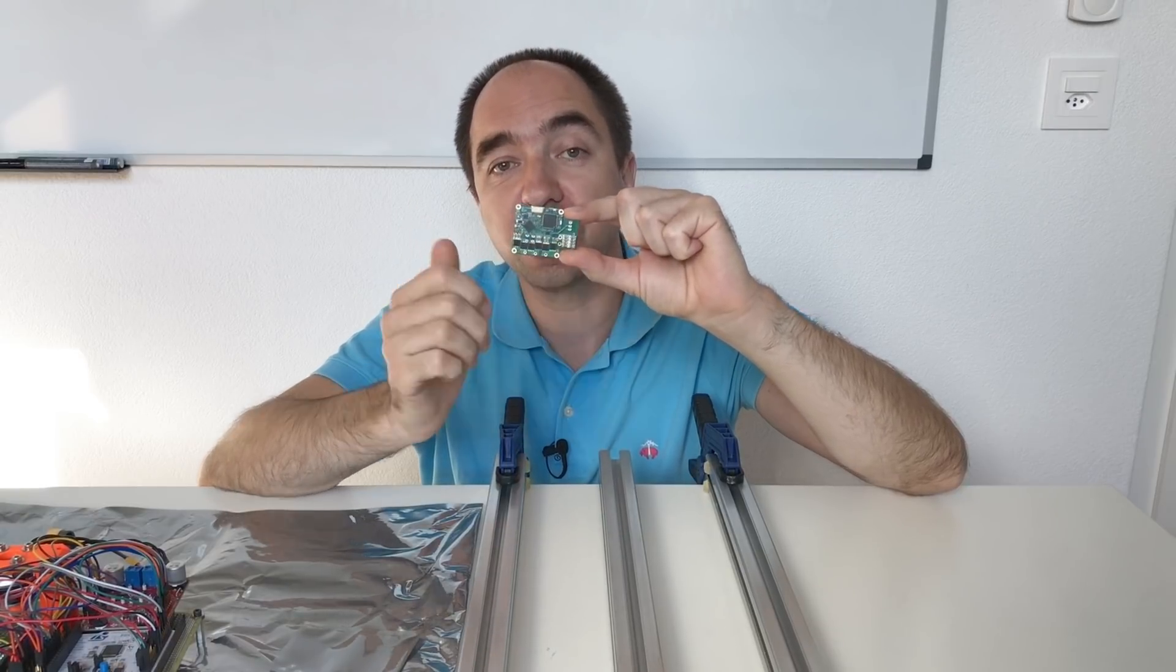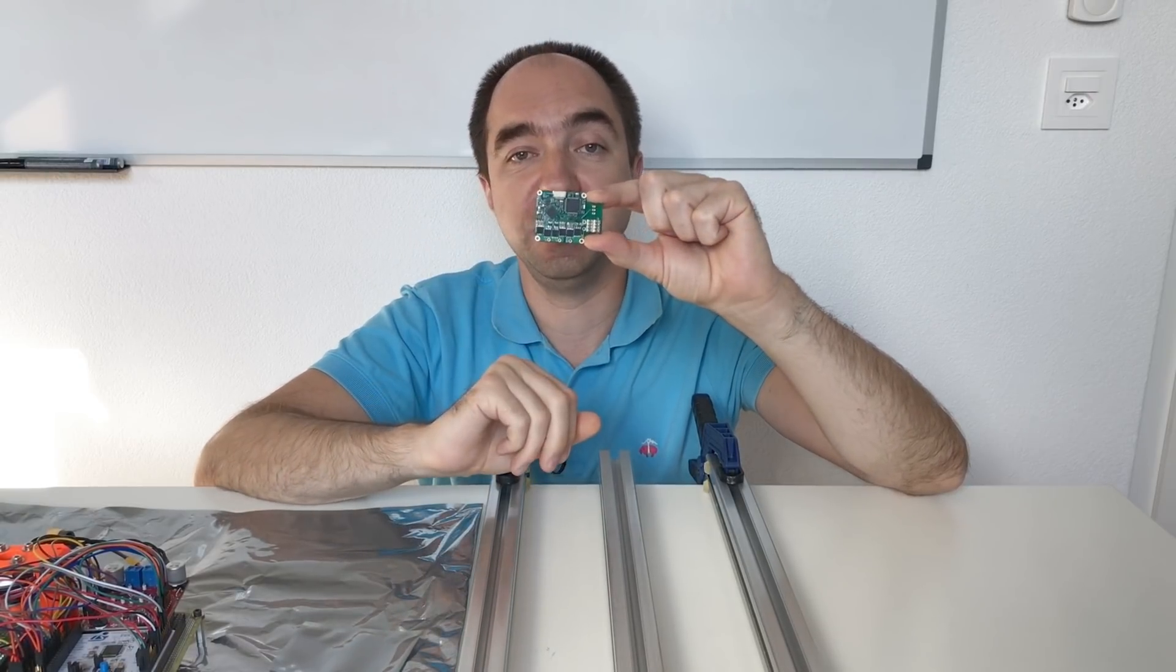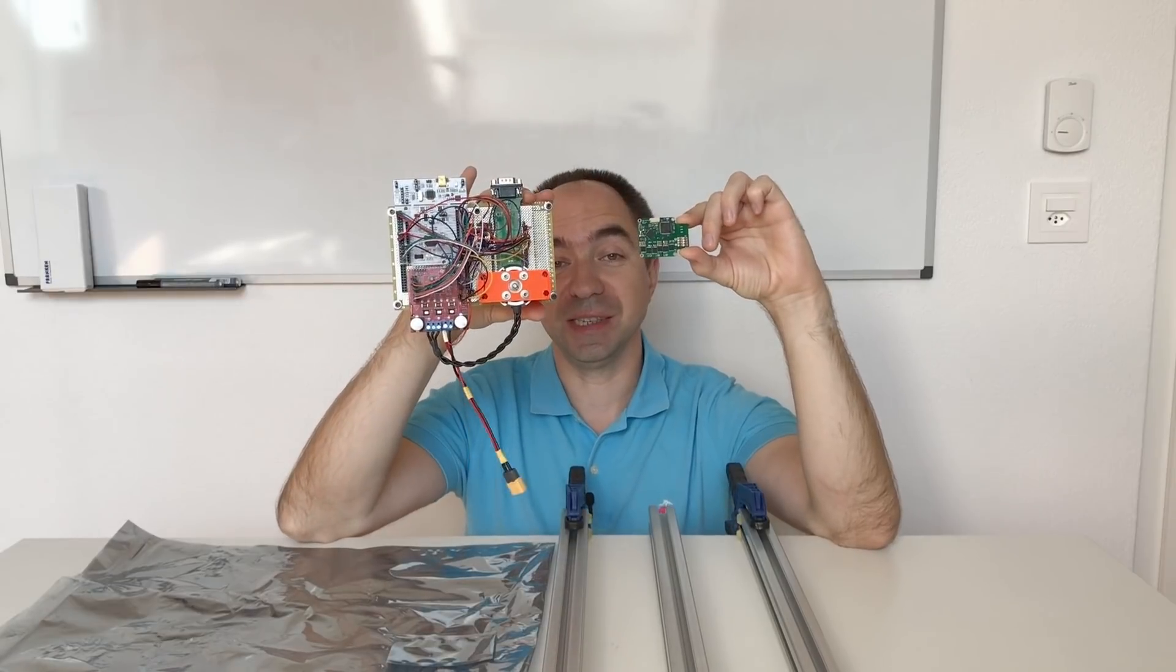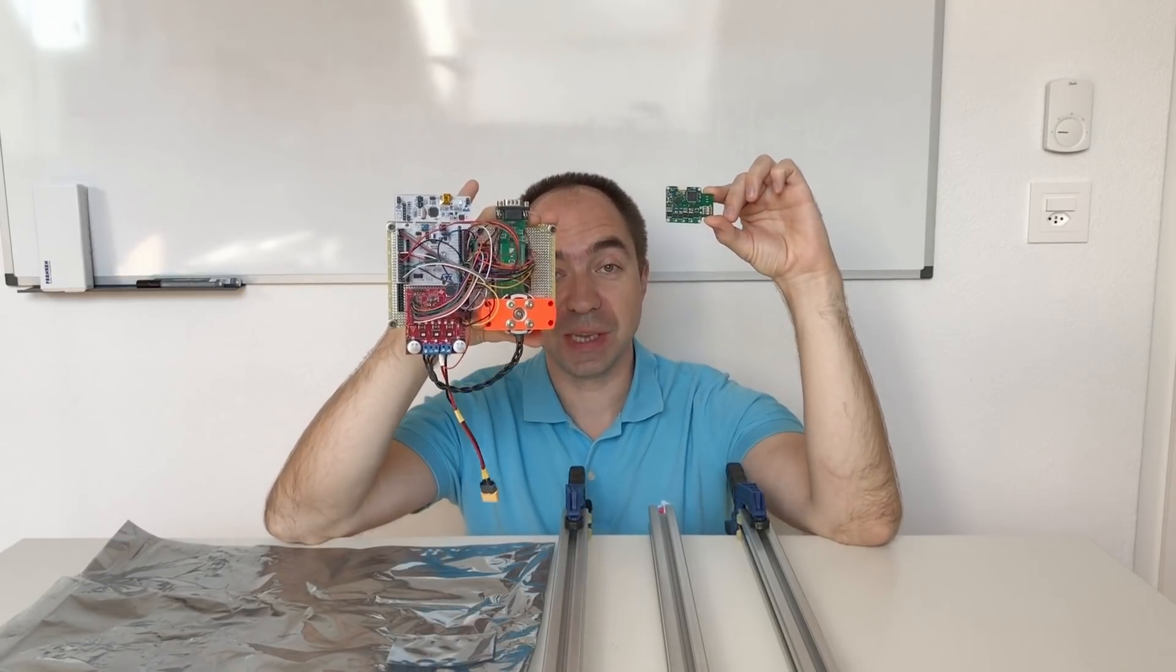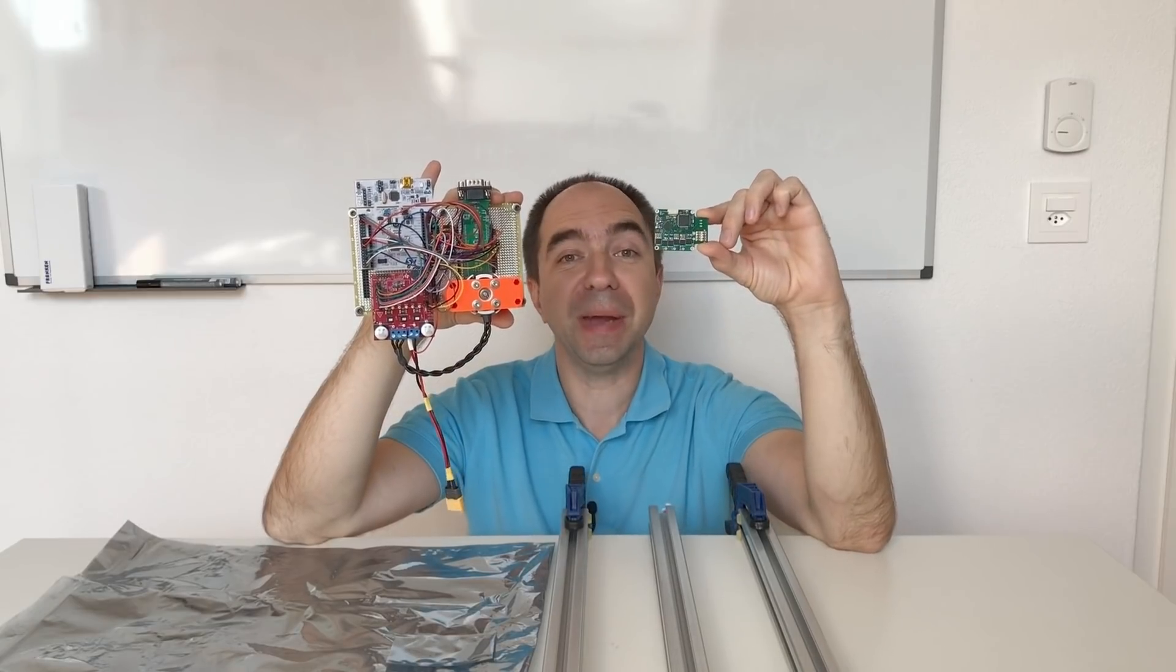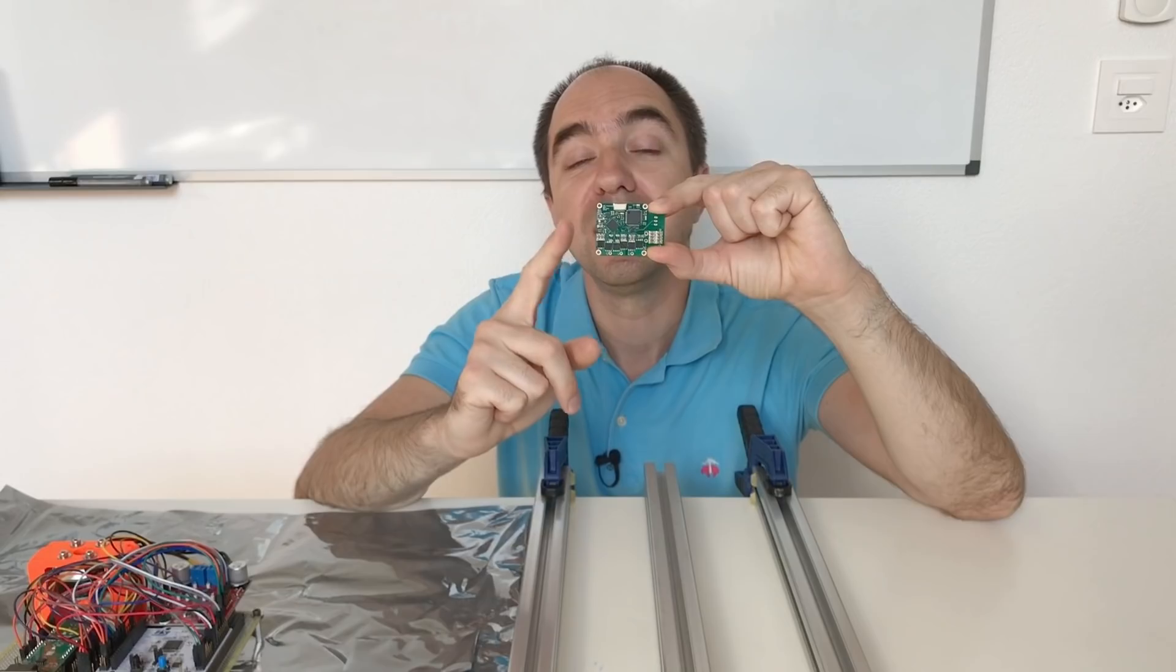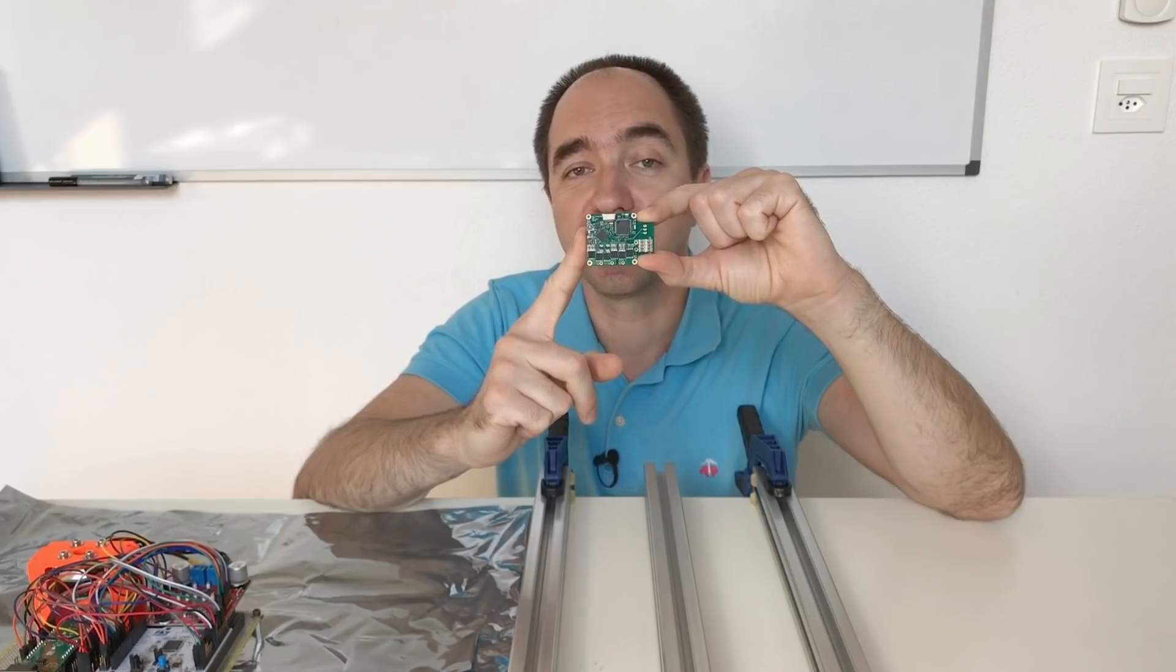So they soldered all the components on top of this PCB. Just compare the sizes. This one has exactly the same components as this one, at least exactly the same main components as this one.